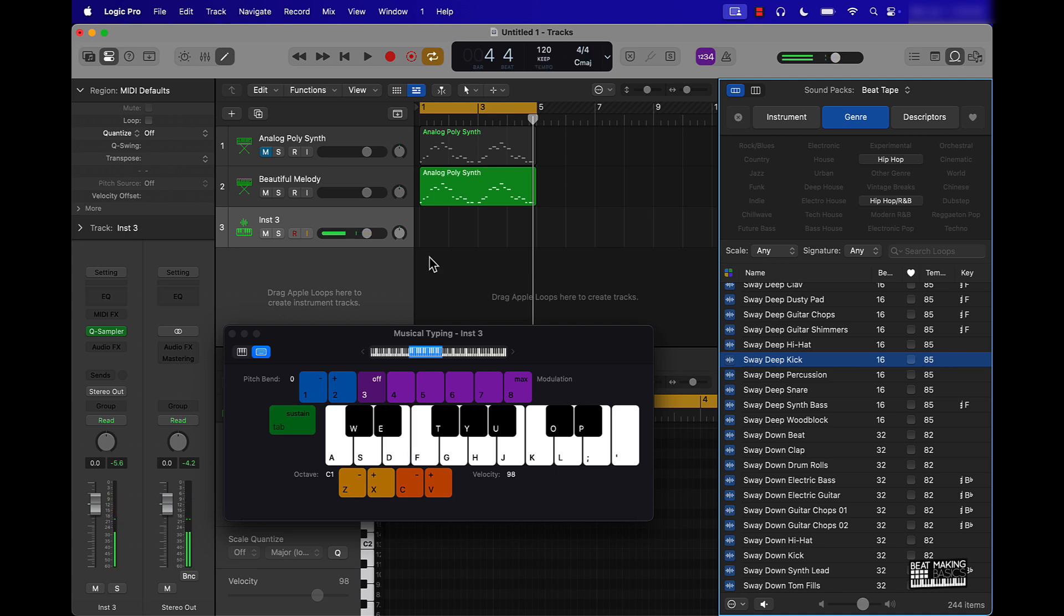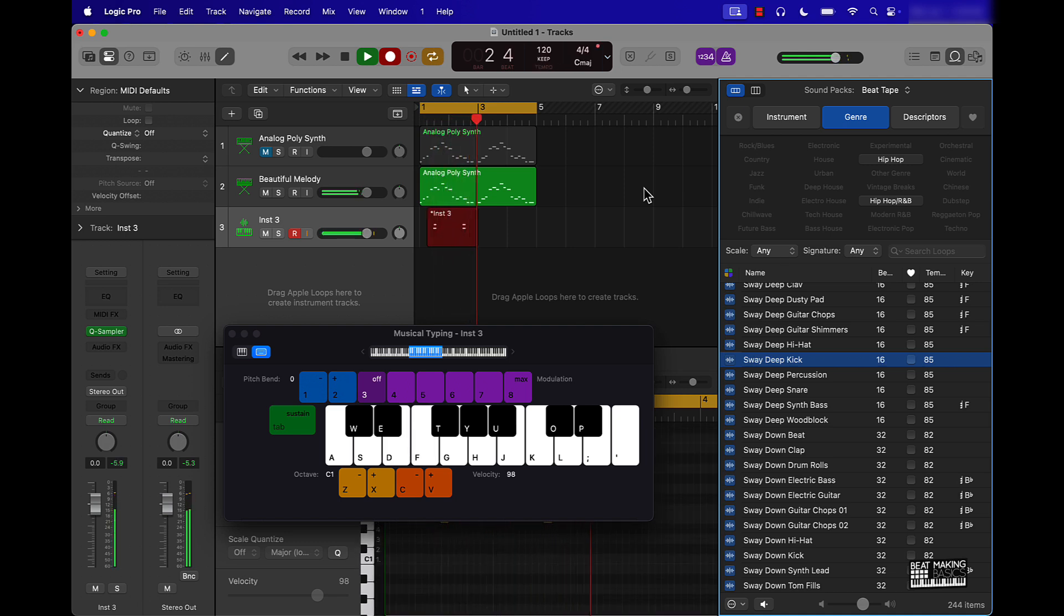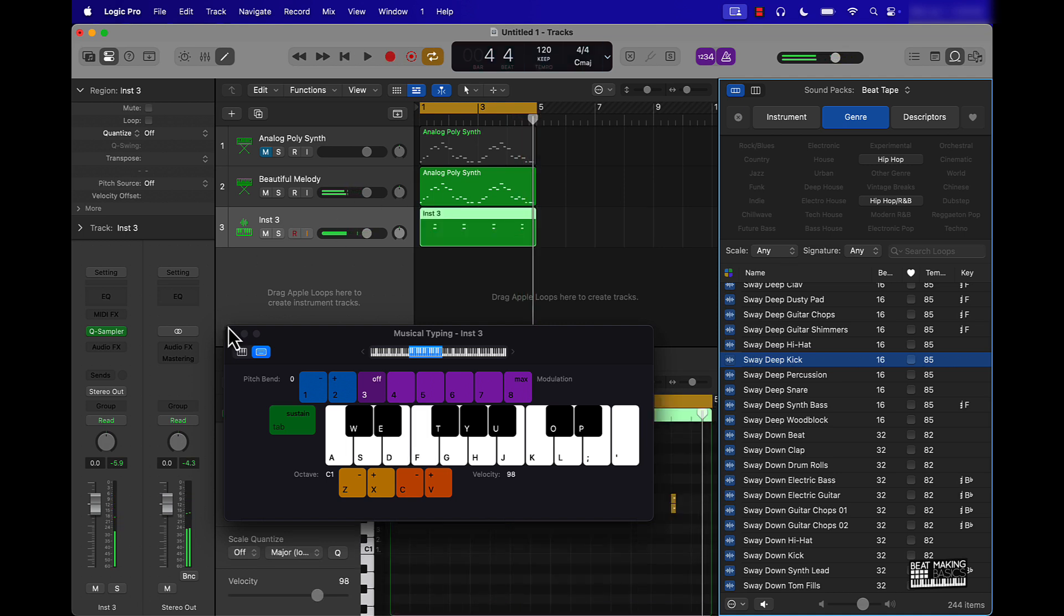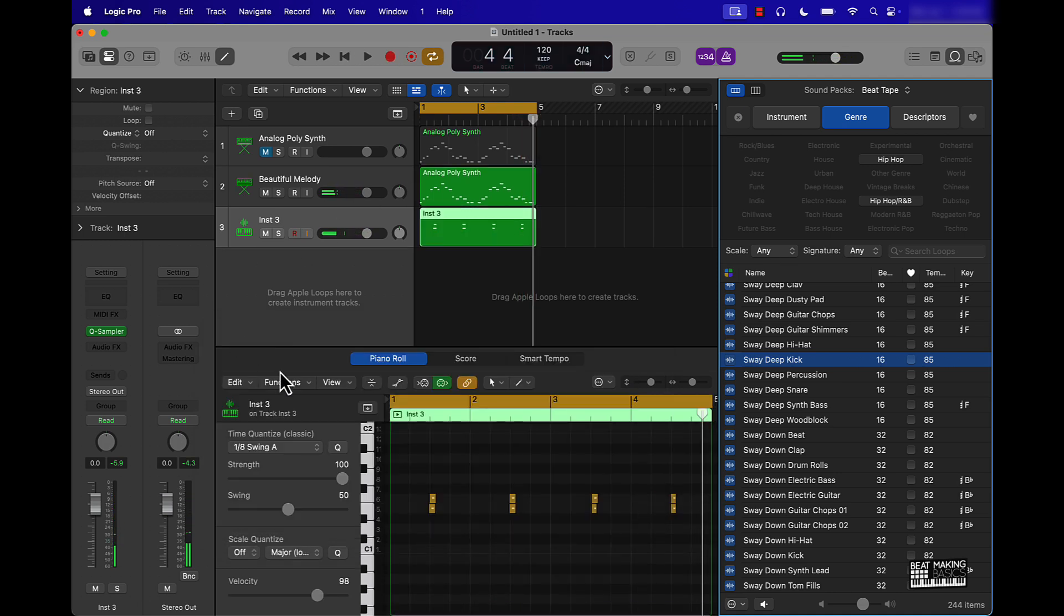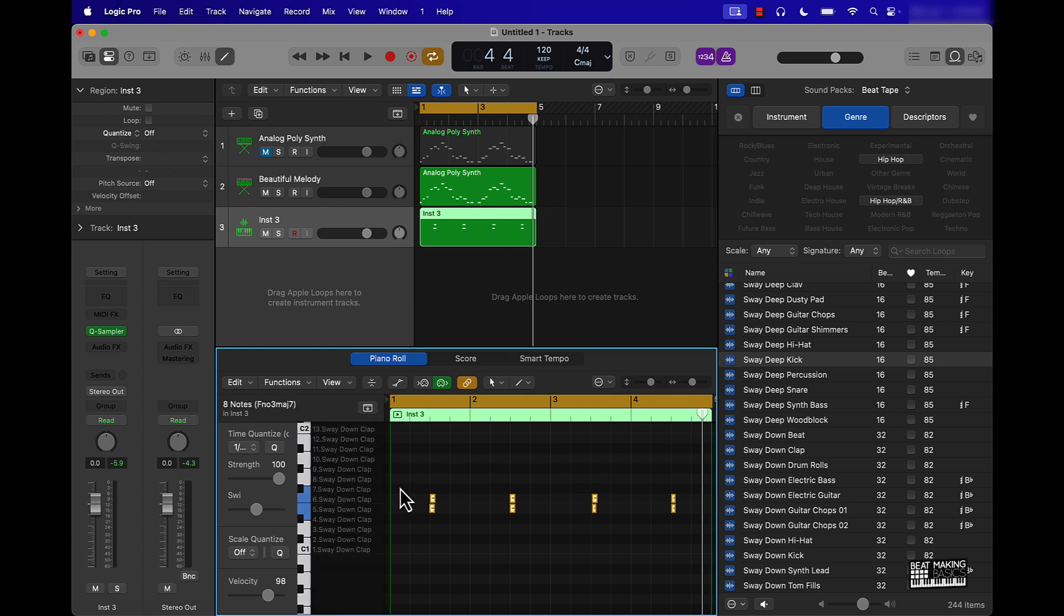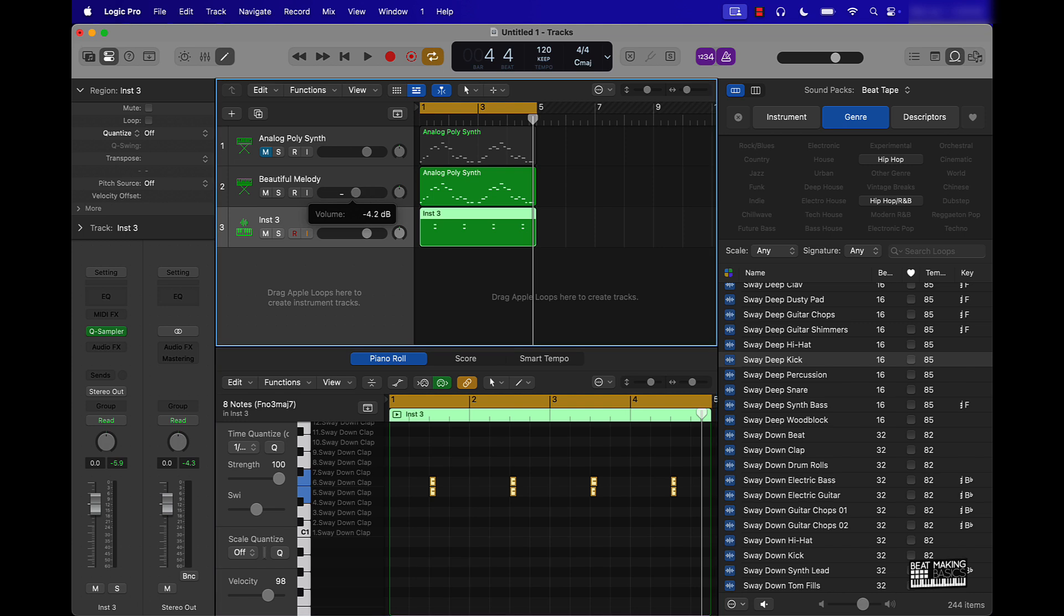Like that. Just push record real quick. Then the same process here. Go right here in your piano roll, click in the grid, command A to highlight and quantize it. I can turn this down here.